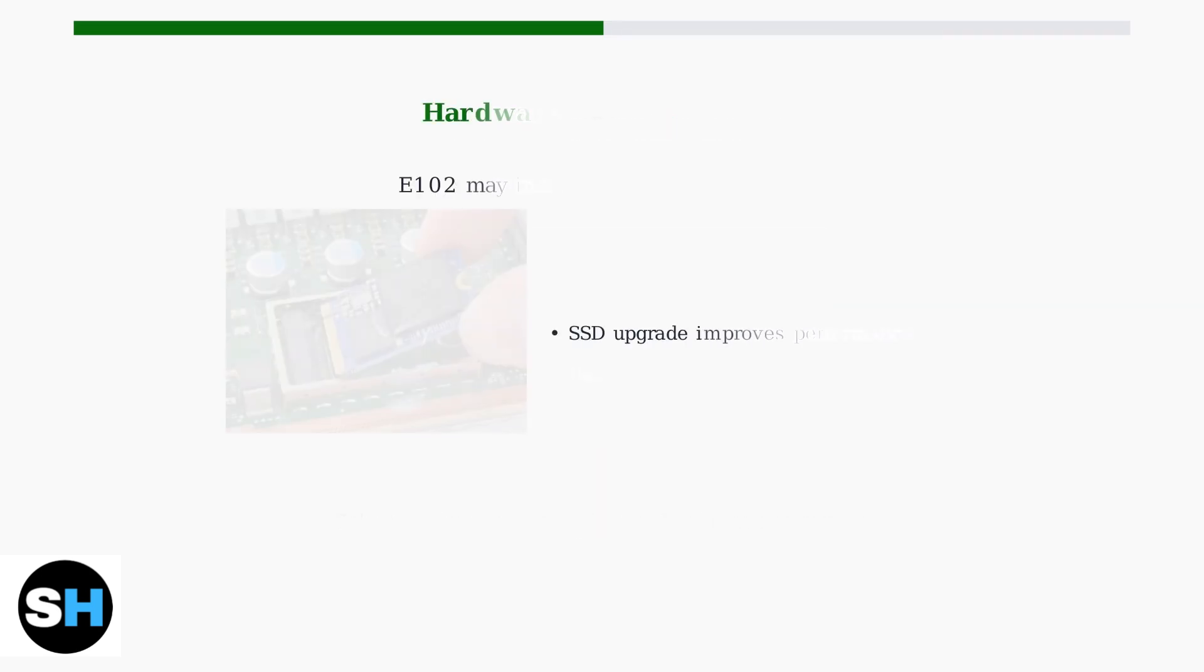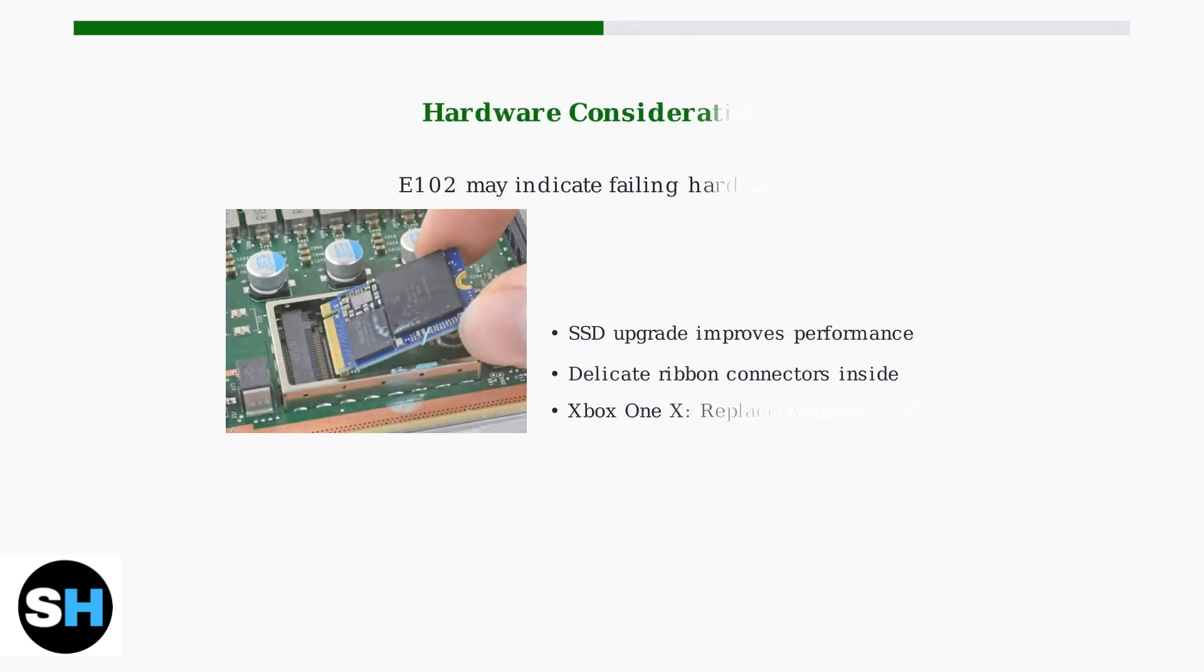If the offline system update doesn't resolve error E102, the issue may be hardware related. A failing hard drive is often the culprit behind this error code.